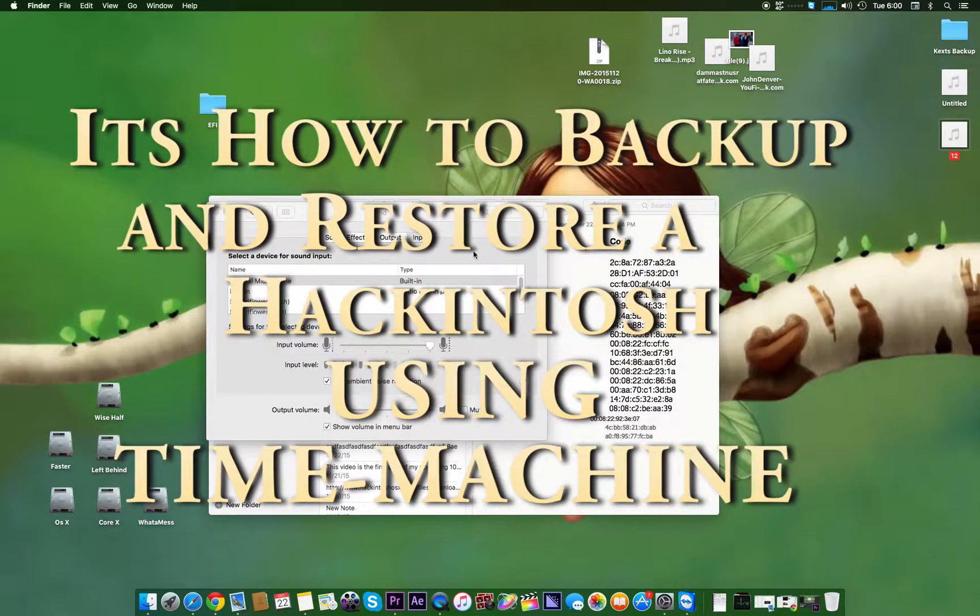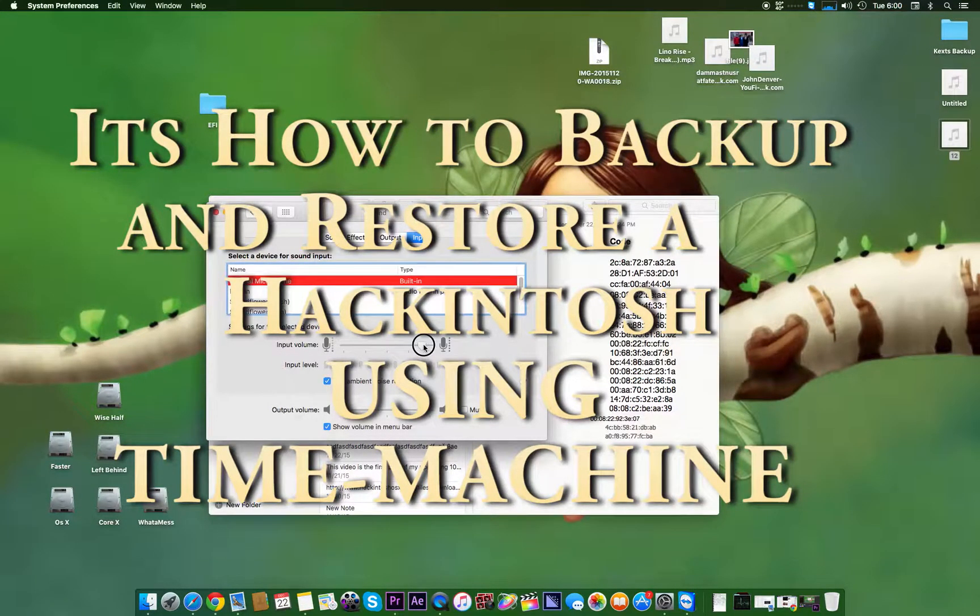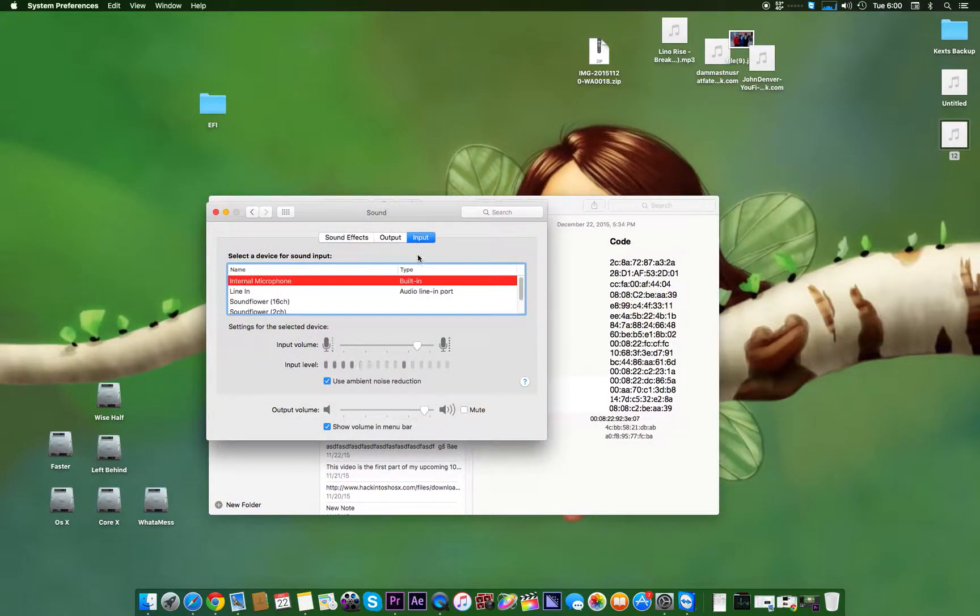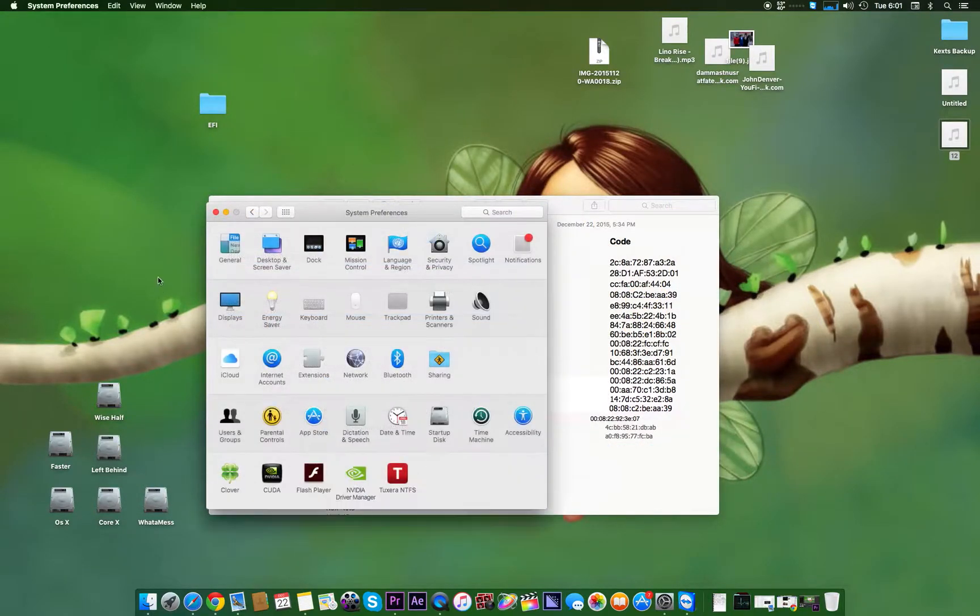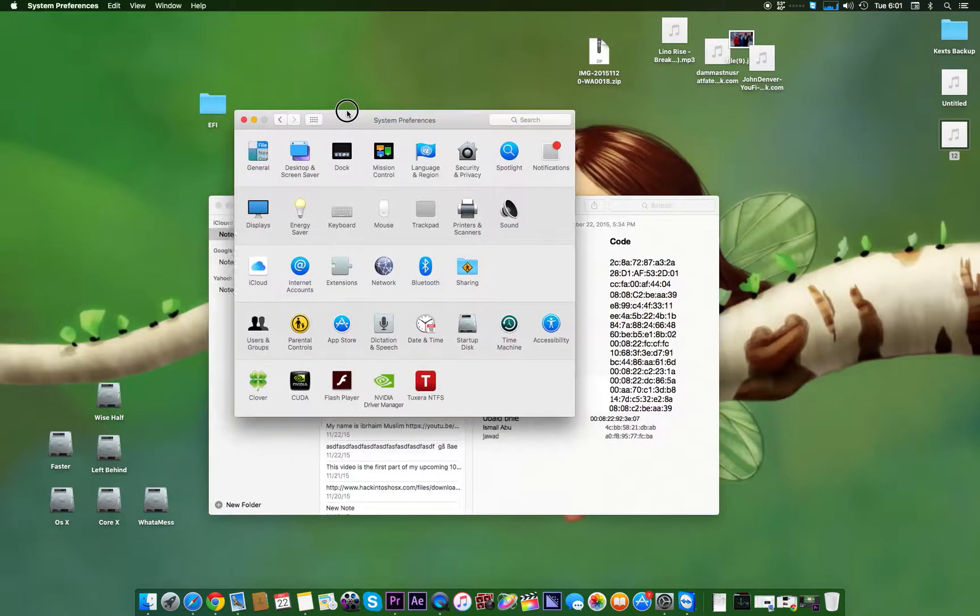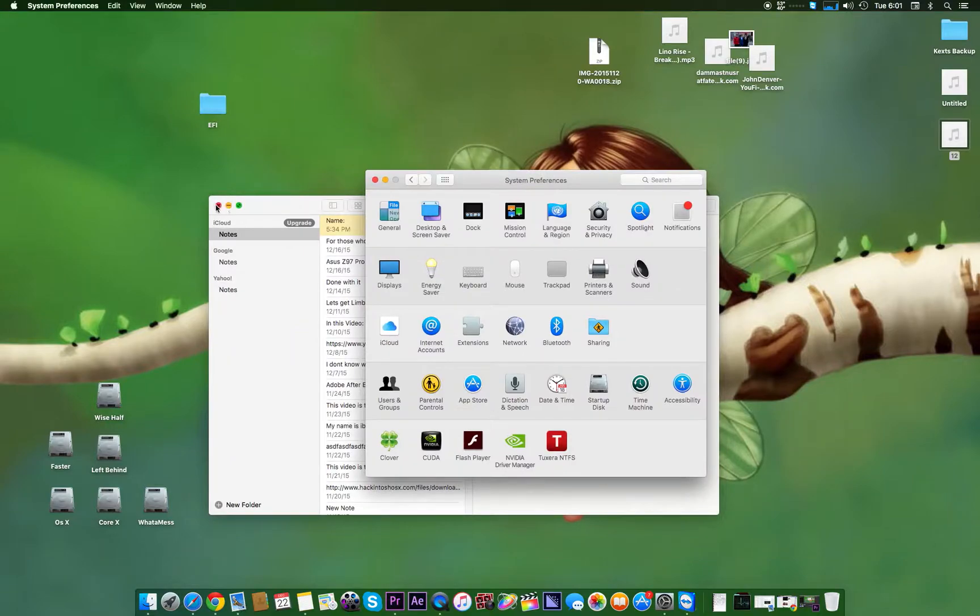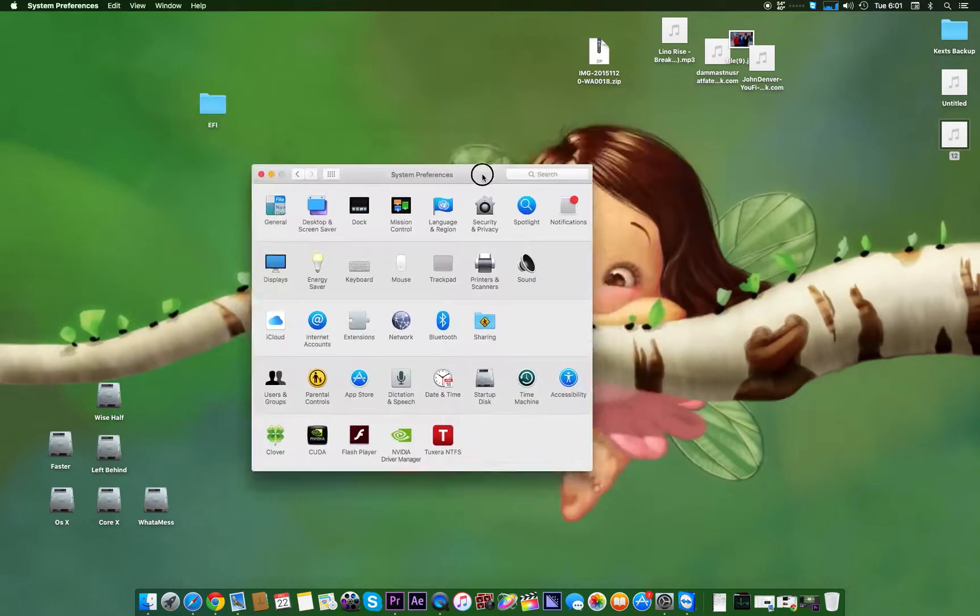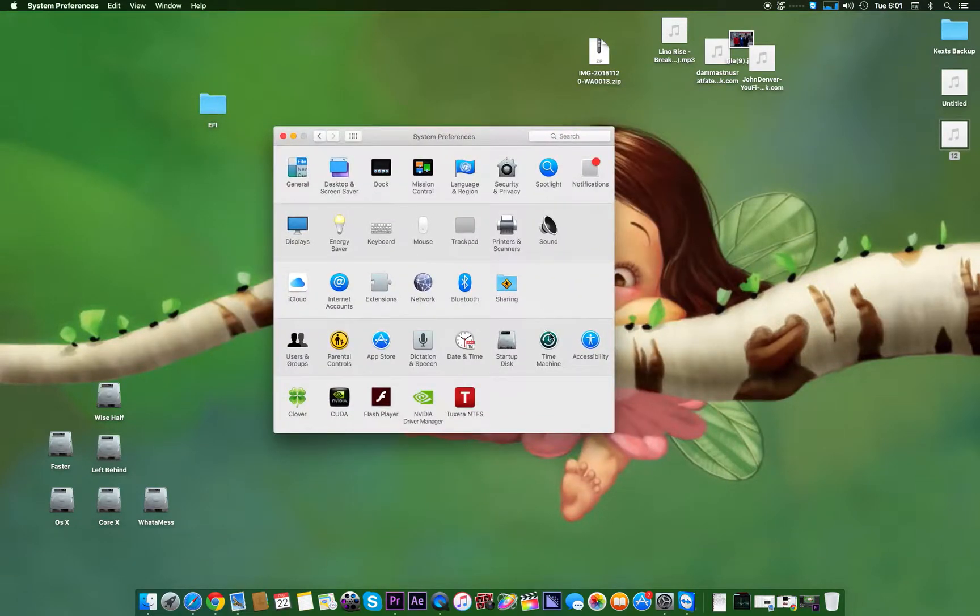Hello, and welcome back to my new tutorial. In this tutorial I can tell you how to perform a restore on your Hackintosh.